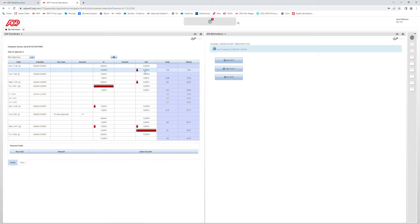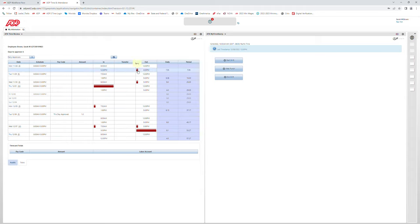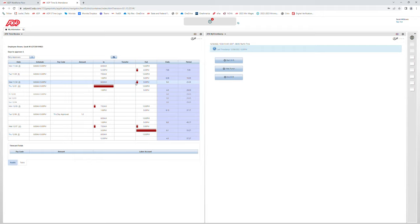Currently, this employee is showing red markings on their time card. If you hover over each of those markings, you can see why the red marking is there — these are called exceptions. For example, one states 'early,' which means the employee clocked out early when their regular schedule is 8-5. Another says 'bonus applied,' which means the employee was applied a meal penalty because they did not take lunch — they are only showing an 8 a.m. and 5 p.m. punch time.